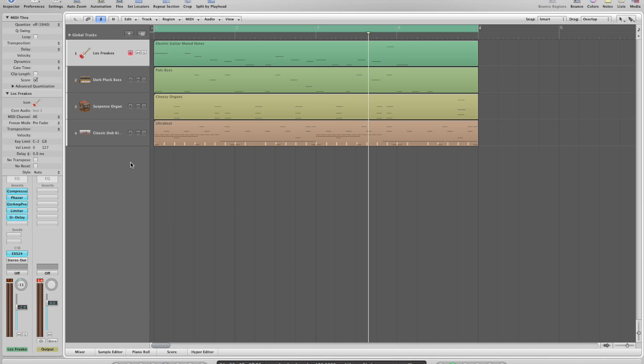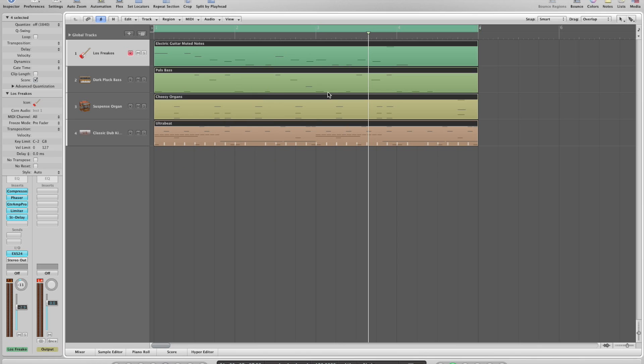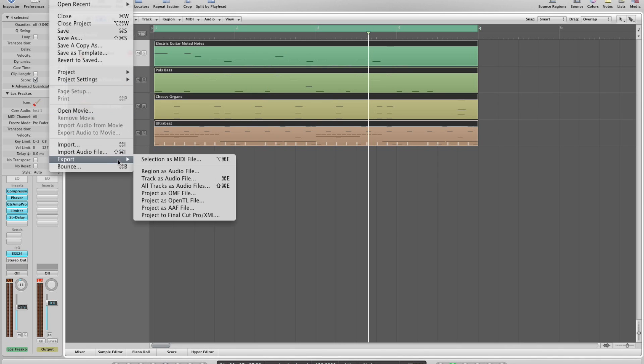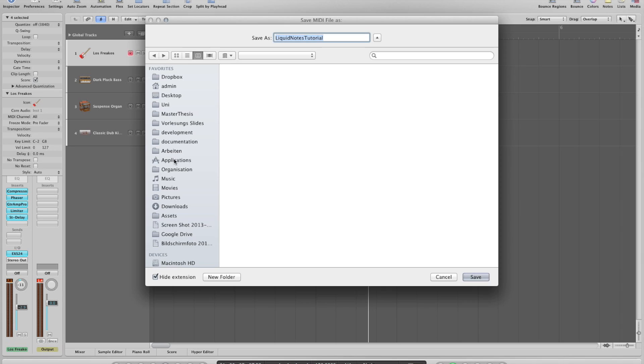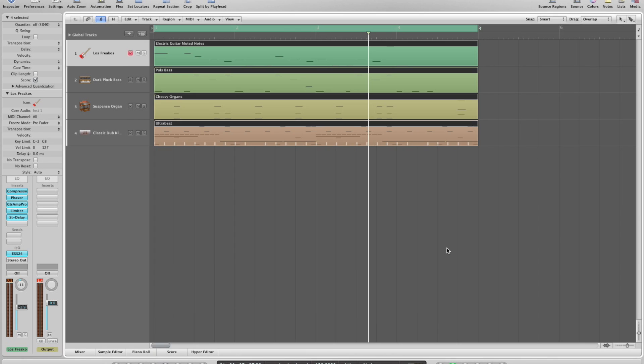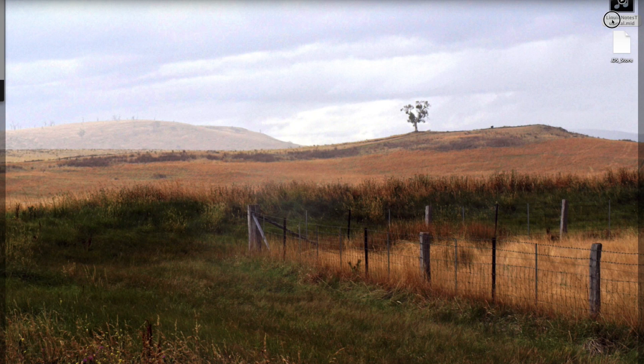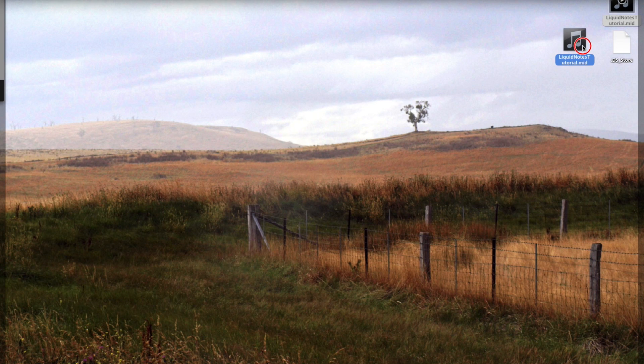Now we are exporting the song as a MIDI file from Logic. We are simply dragging the exported MIDI file onto the Liquid Notes window now.